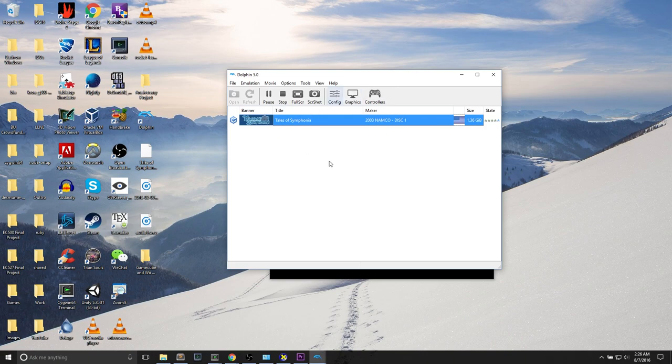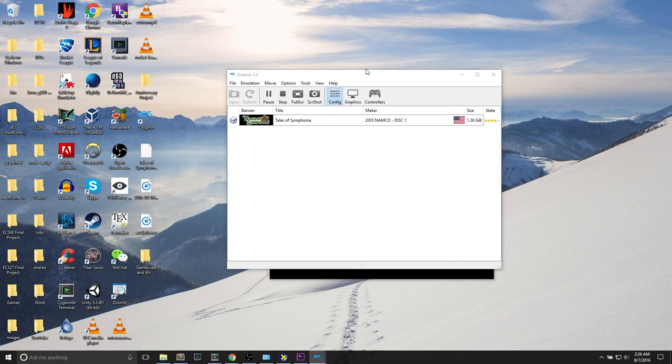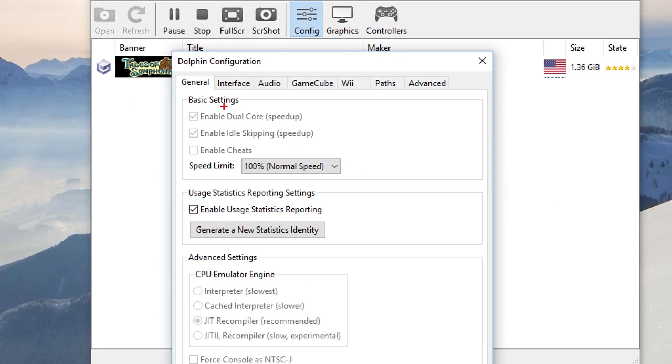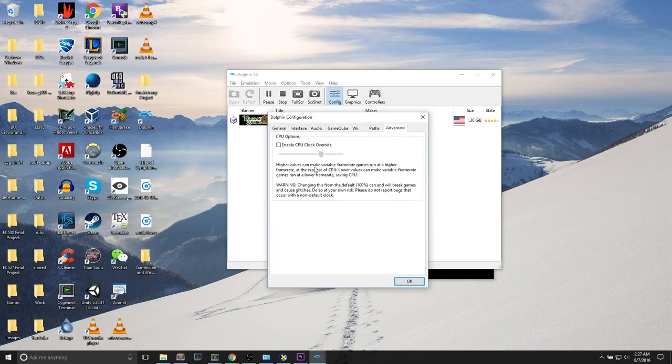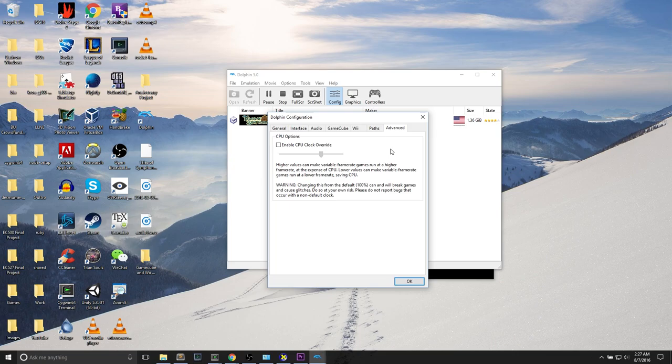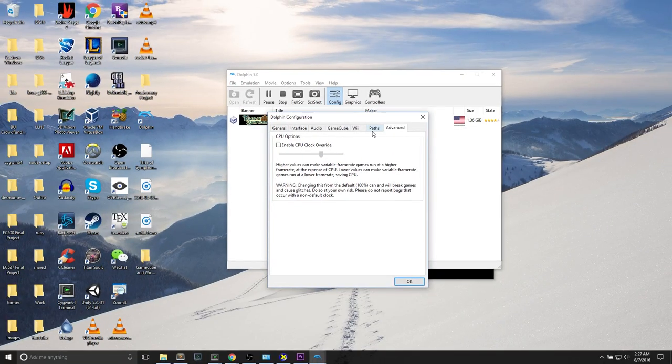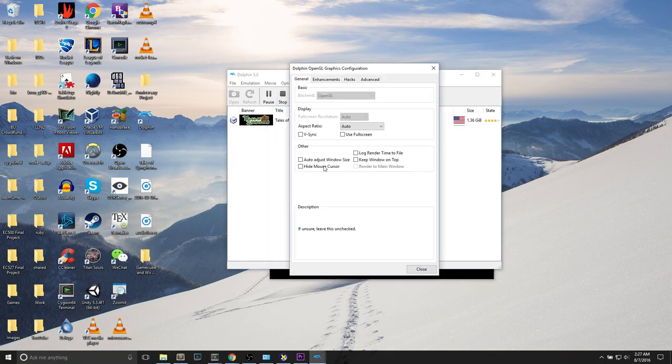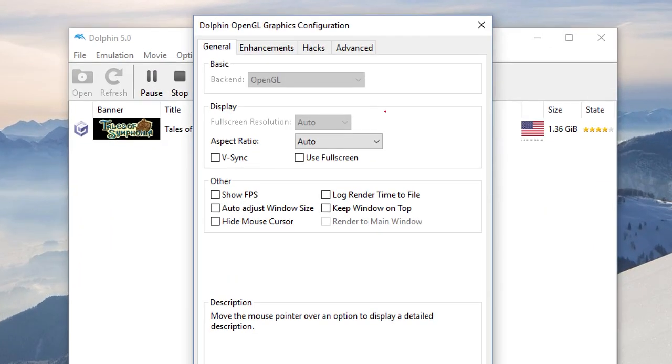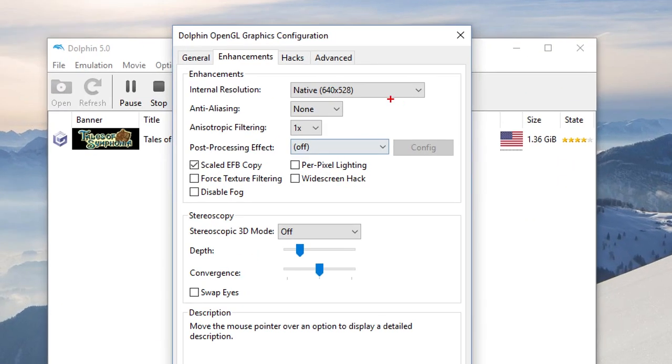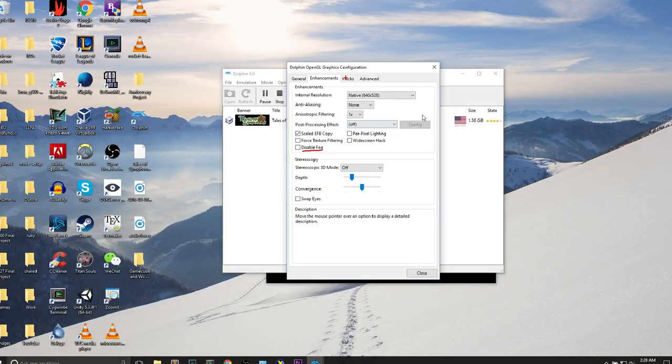Now for configurations. The thing about configurations on Dolphin 5.0 is that there's the configuration button here. There are a few tabs. Advanced shows something interesting. We see CPU options. Higher values can make variable frame rate games run at a higher frame rate at the expense of CPU. Lower values can make frame rate games run lower, saving CPU. If you're not managing to get 60 frames per second, you can raise this. Graphics: you can change some of this information. Just some typical general setting configurations. We can change some of these to try to improve performance or provide extra enhancements. You can disable fog if the fog is taking too much GPU power.